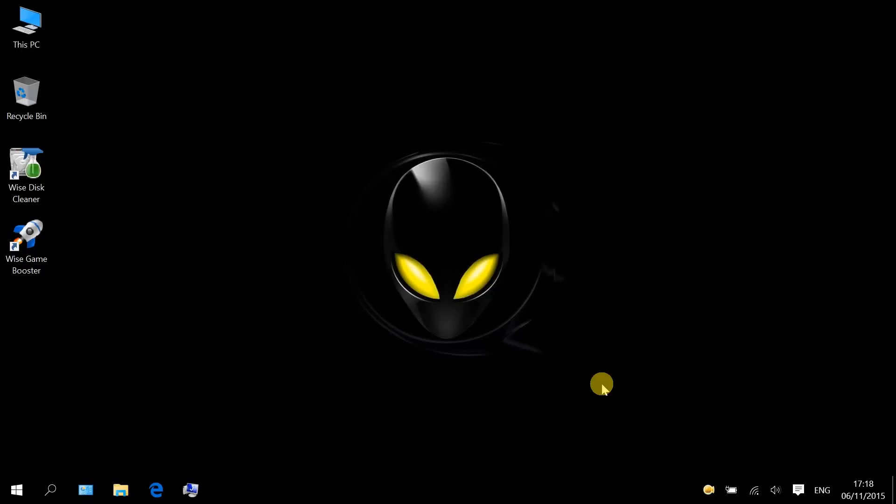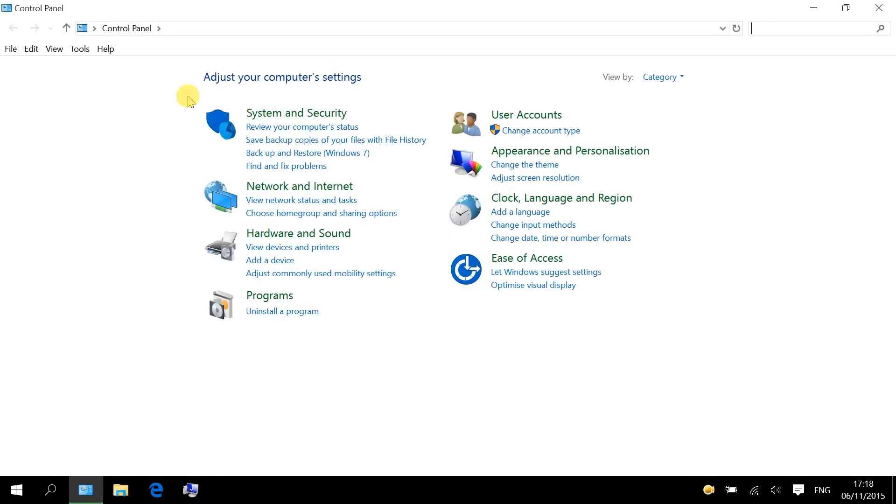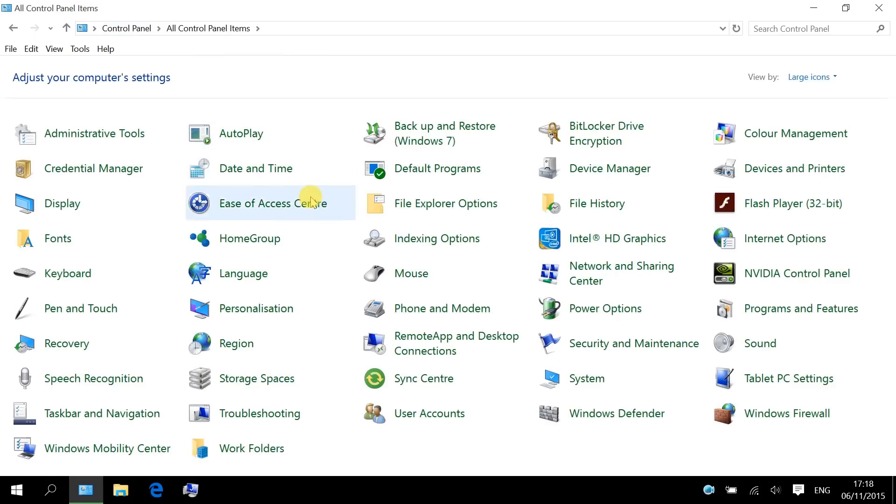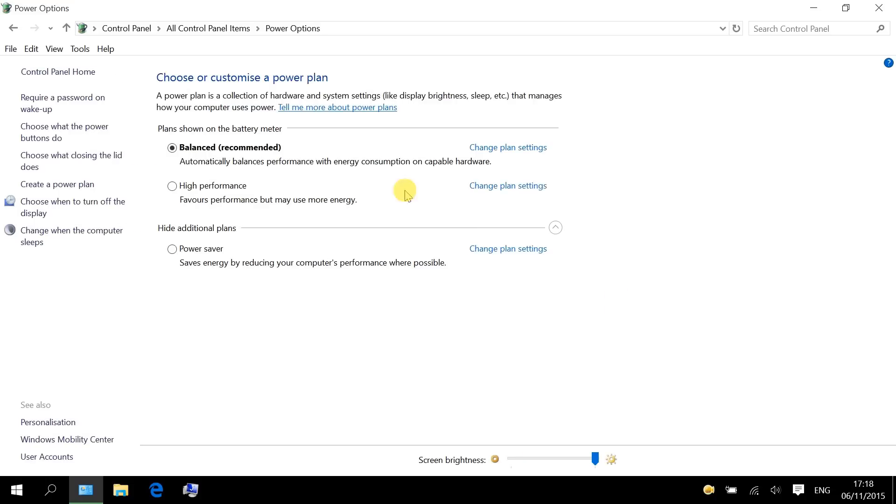The second is enable High Performance Plan. Go to Control Panel. Choose All Control Panel Items. Then open Power Options. And choose High Performance Power Plan.